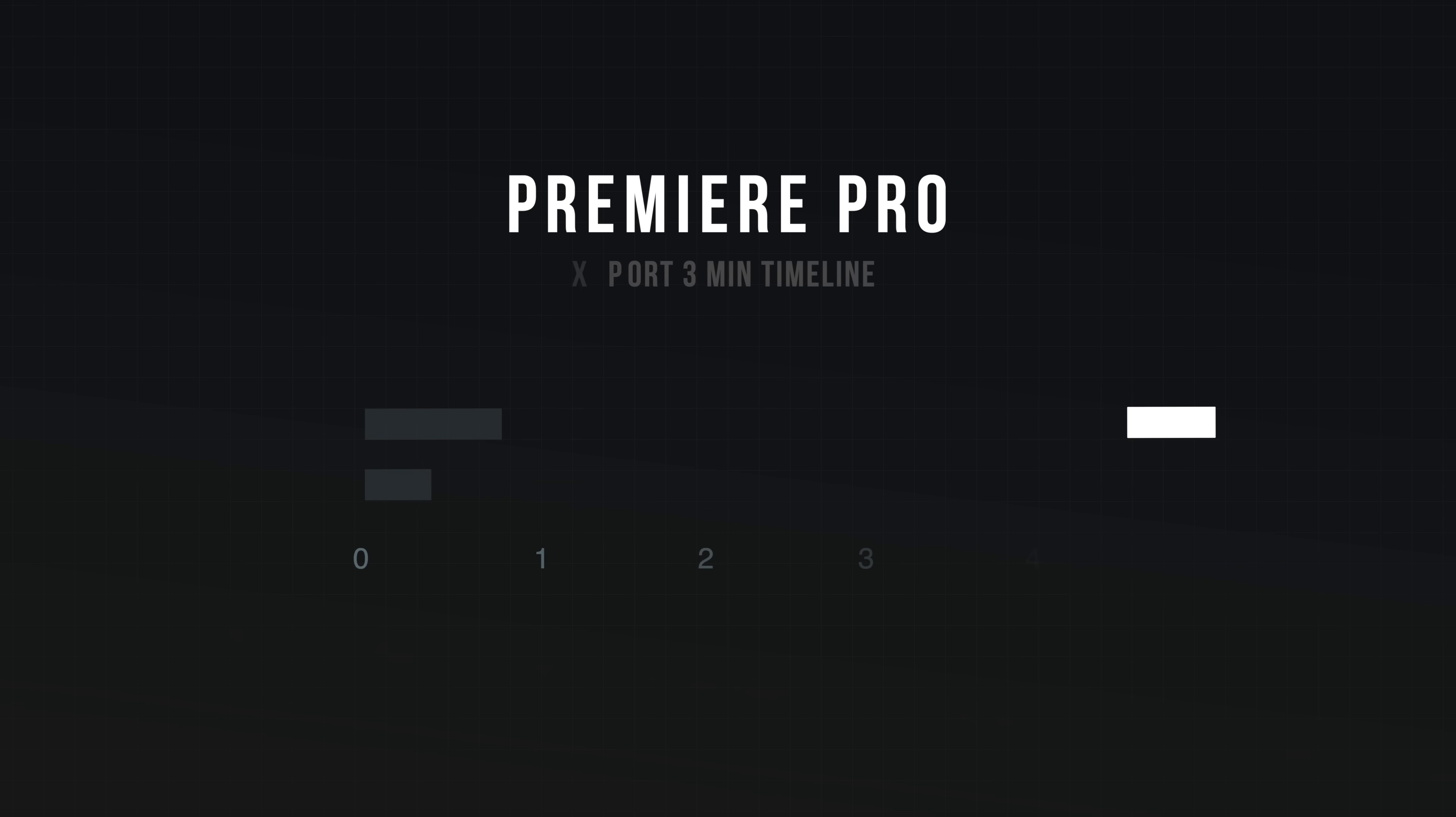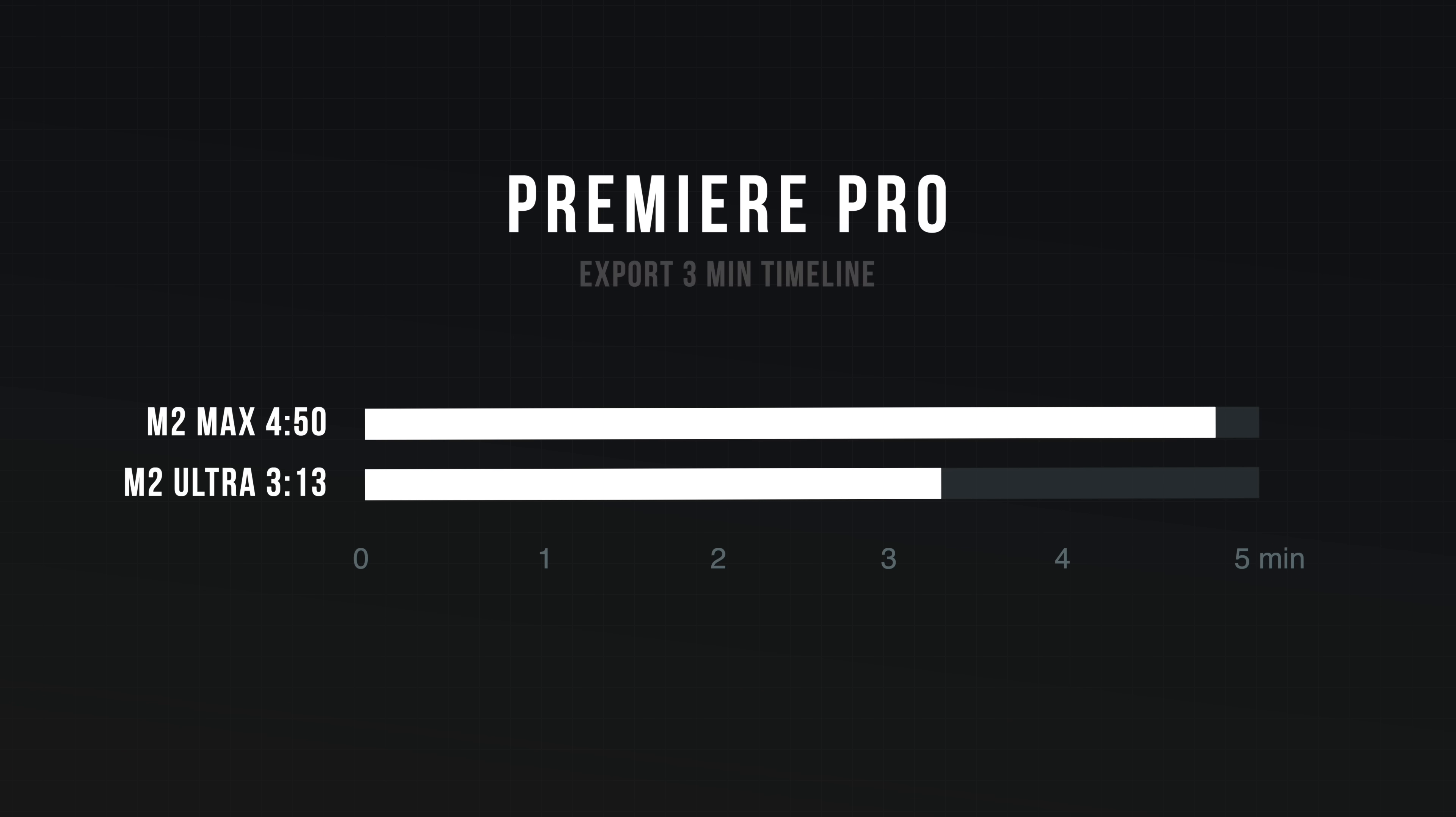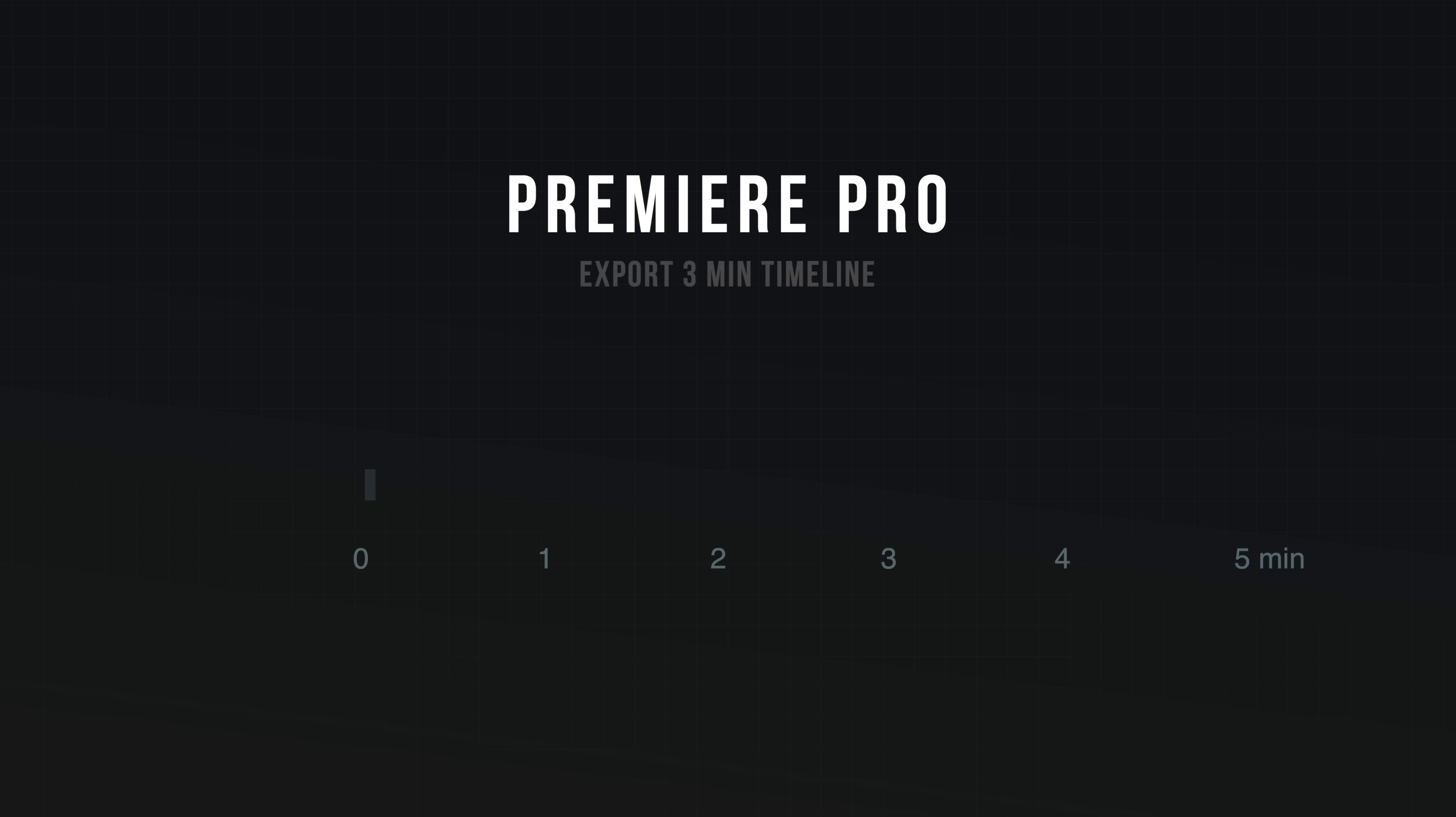The export times, well, they were a lot slower than the other software, let me tell you. On the M2 Max, it took 4 minutes and 50 seconds. But on the M2 Ultra, it took 3 minutes and 13 seconds. So much faster on the Ultra than the Max, but much slower in Premiere than it was in Resolve or Final Cut.